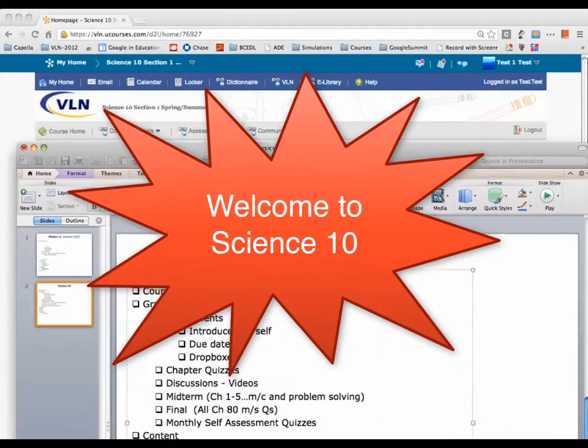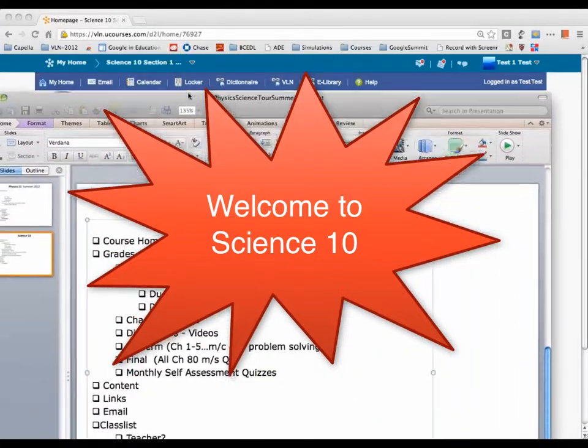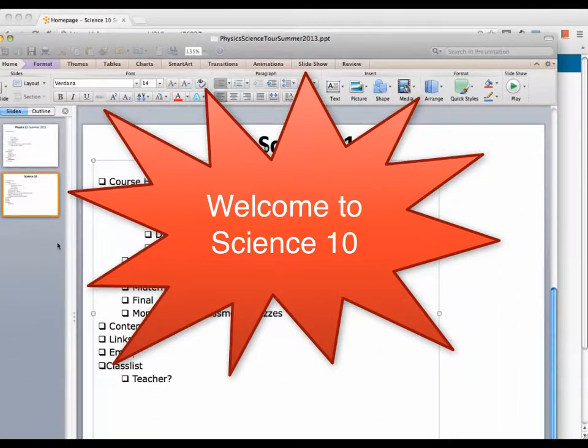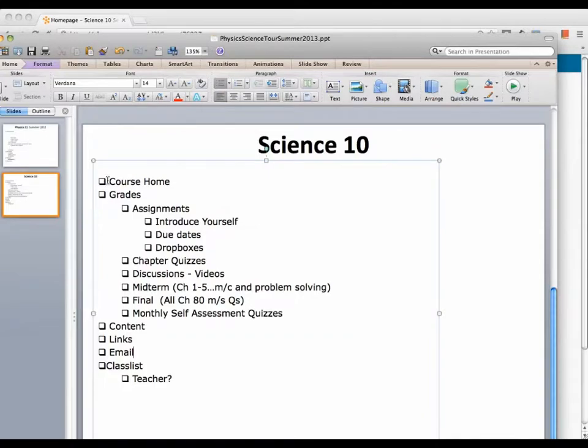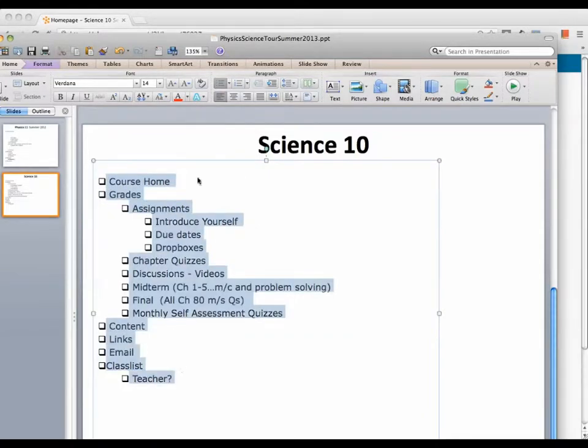Welcome to Science 10. These are the topics we're going to be going through in this short 10-12 minute video.